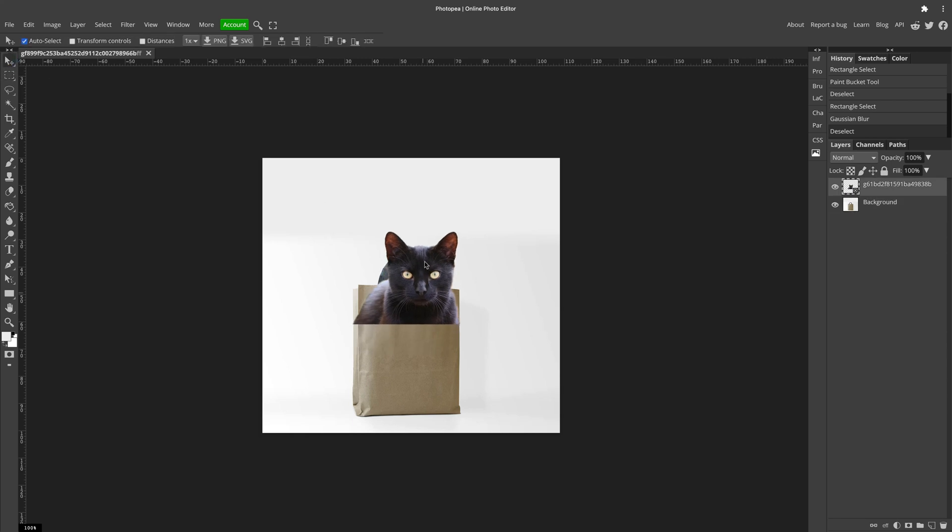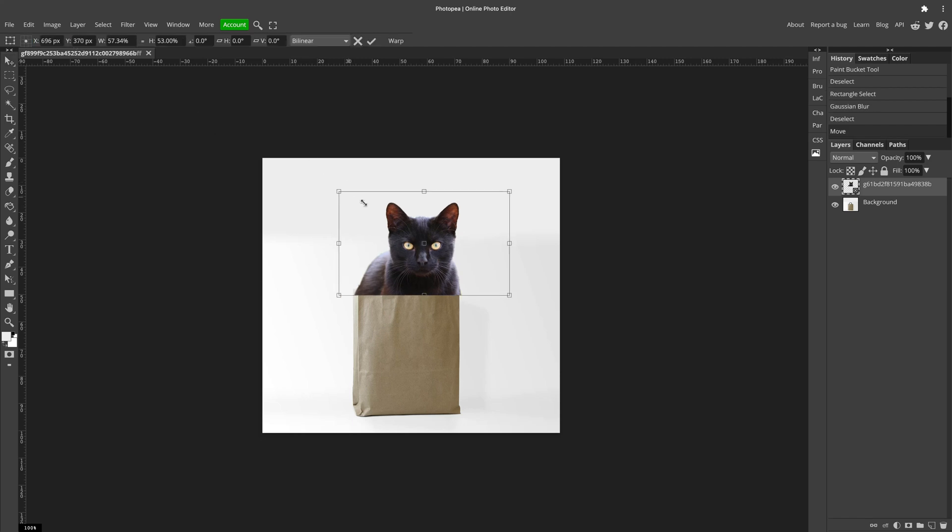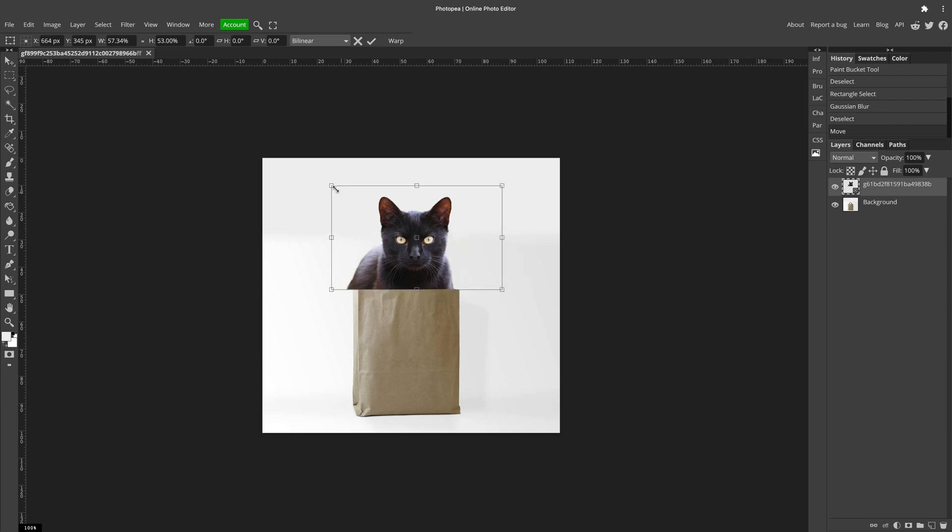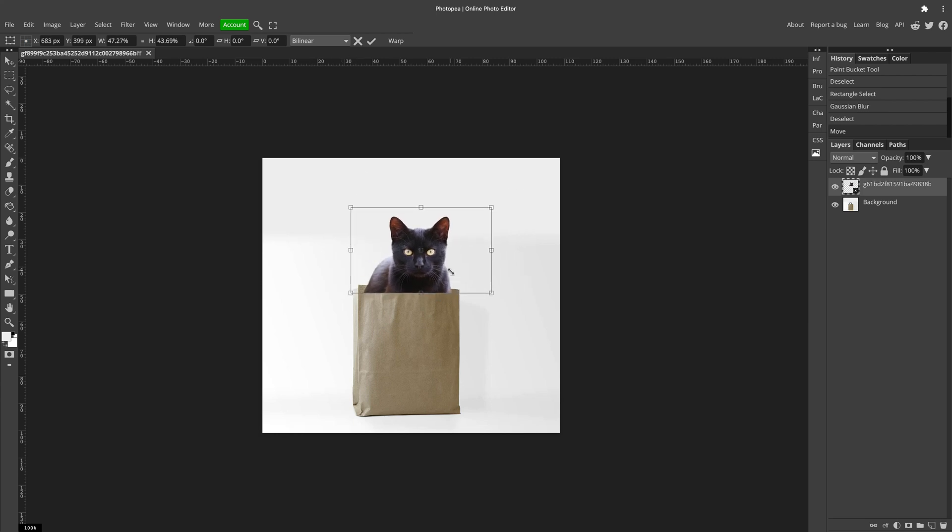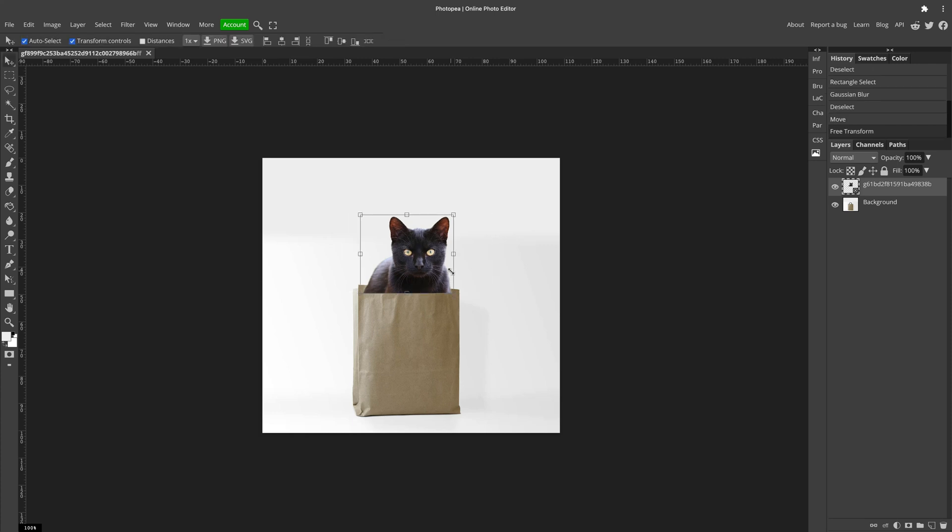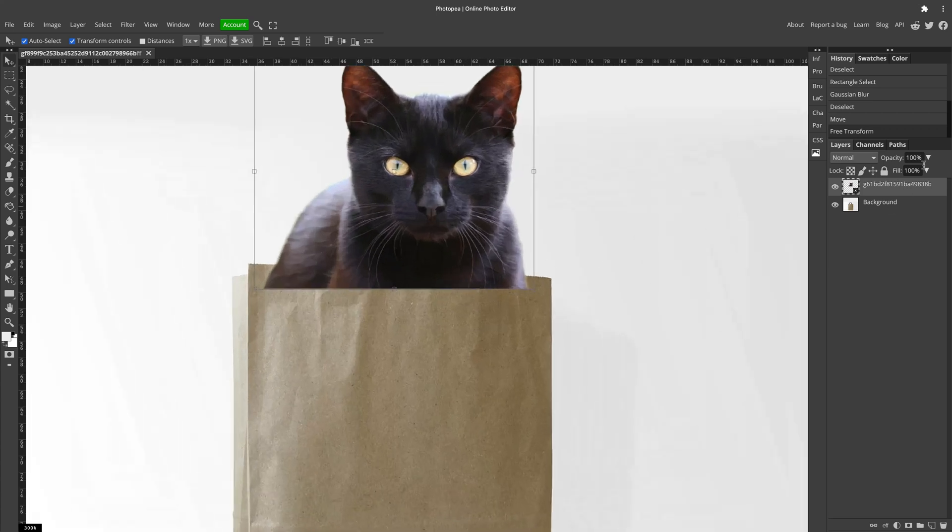Now we're going to try to put this black cat inside this paper bag. Transform—drag the corners to make this cat smaller, hold shift to keep the proportion of the photo. Hit enter to confirm your transformation. Now I'm going to move this background layer temporarily to the top.